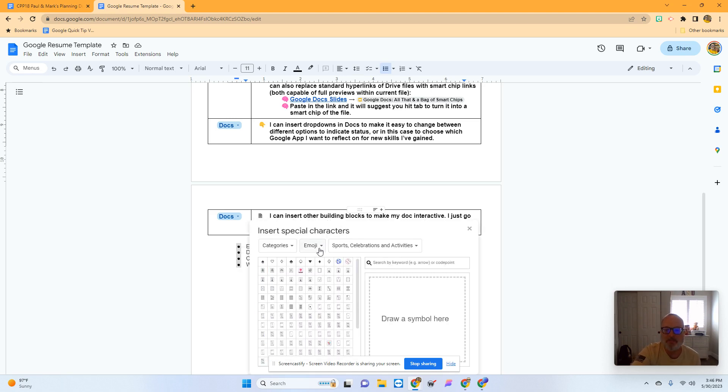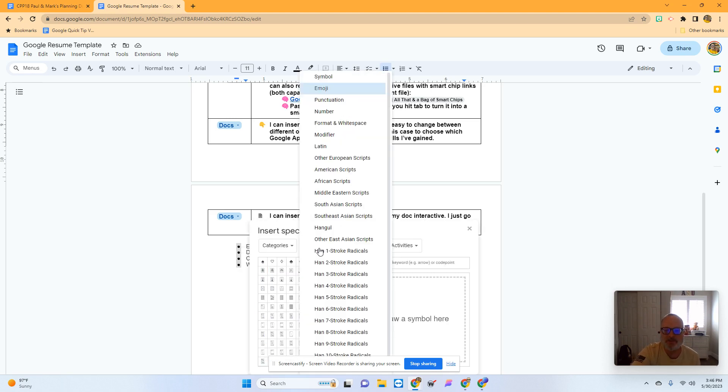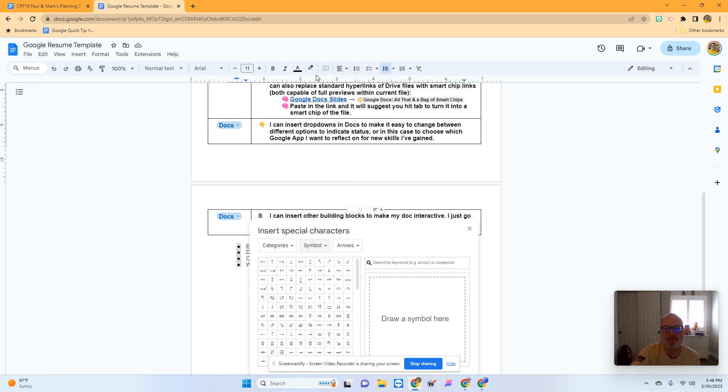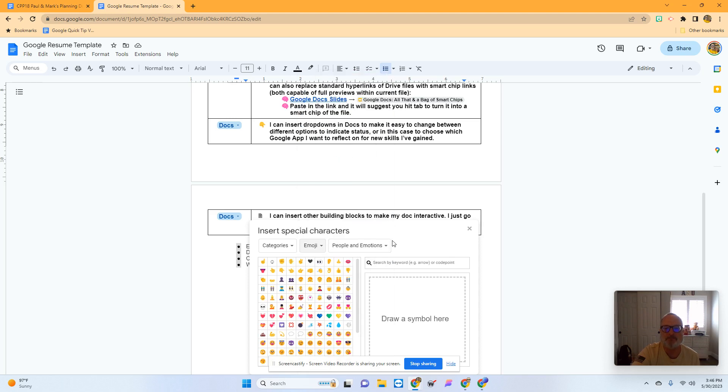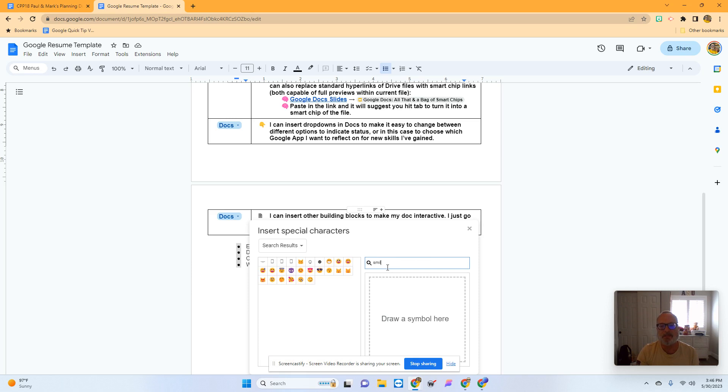I'm going to make sure this is set to emoji. It could have been set to symbol by default, so I'm just going to set it to emoji. Then I'm going to search for a smiley face. Got to spell smiley right though.